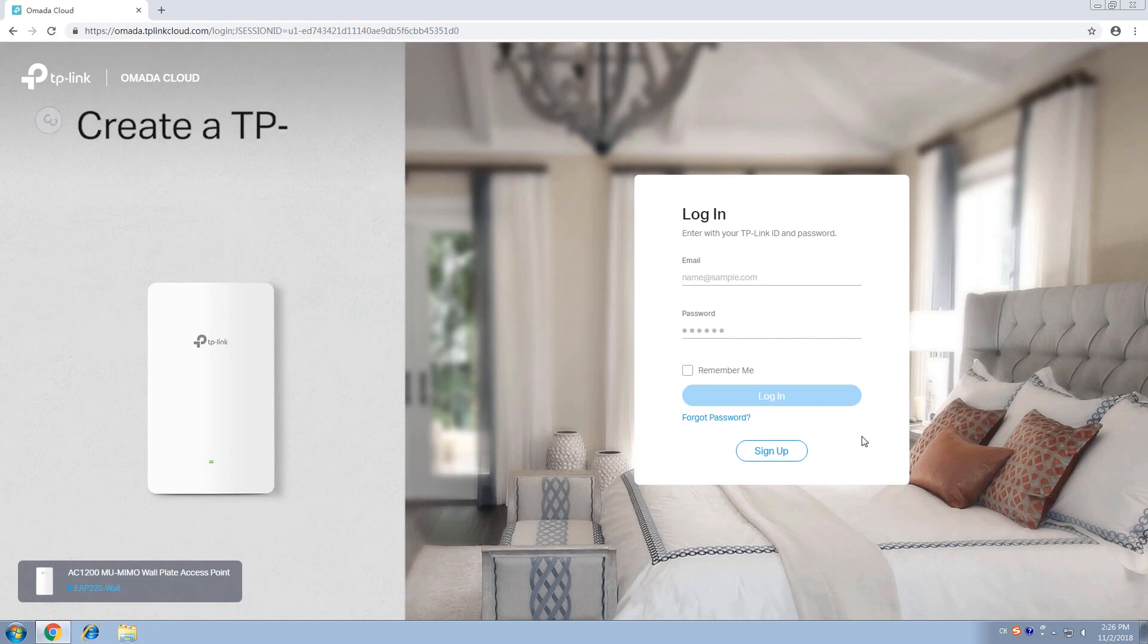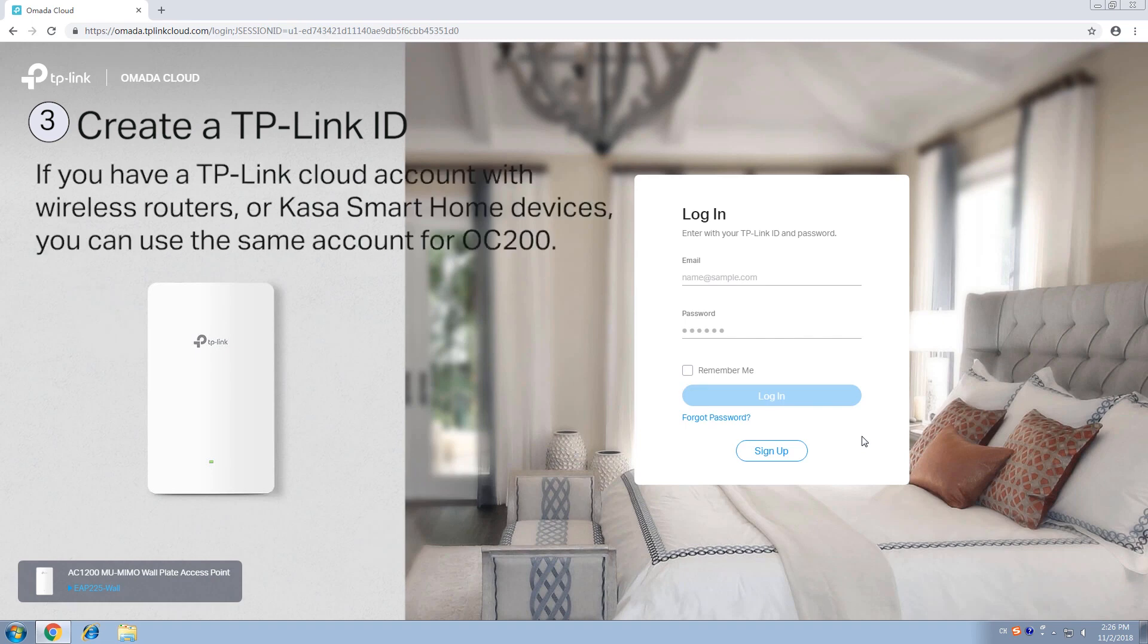Step 3. Create a TP-Link ID. If you already have a TP-Link account associated with our wireless routers or Kasa smart home devices, you can use that same account for your OC200 and skip this step.